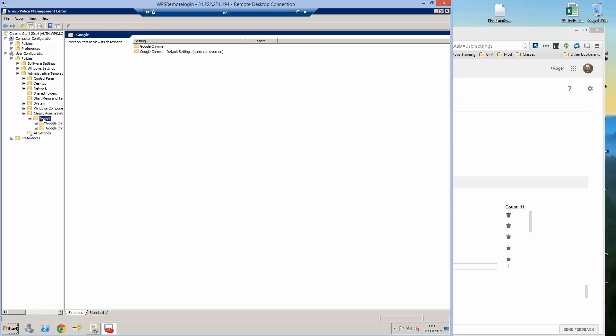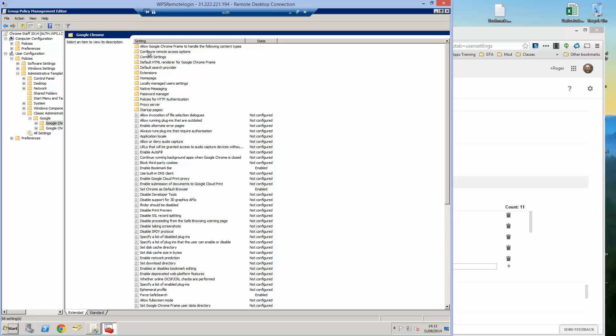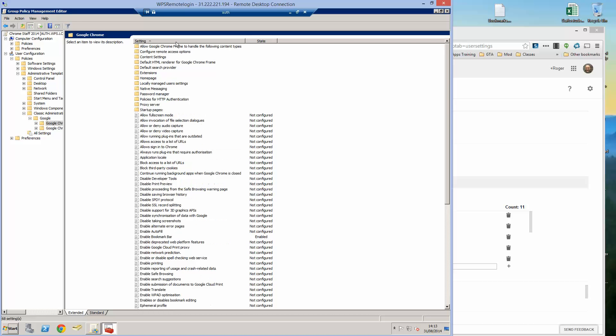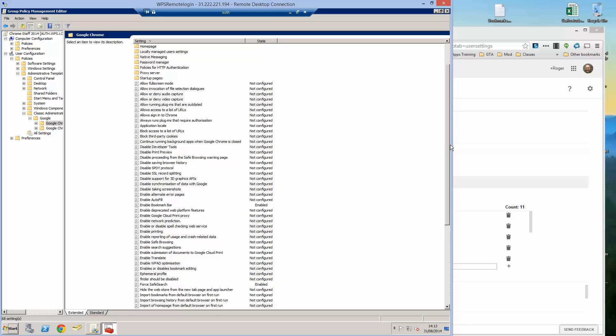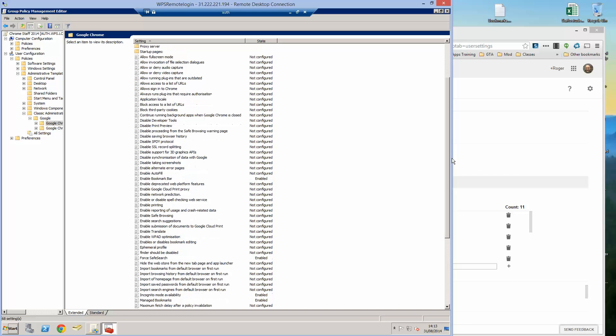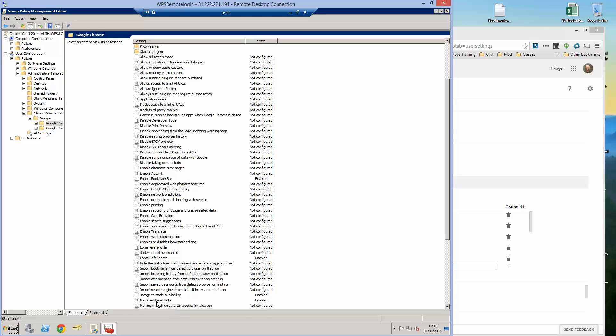So if we go into here, Google Chrome, sort them by name. There's all sorts of things you can configure and I've done a blog post about configuring many of these policies but the one which is new is managed bookmarks here.